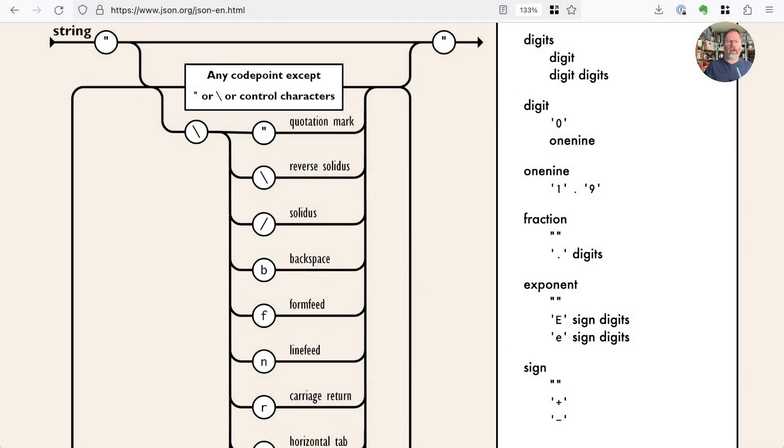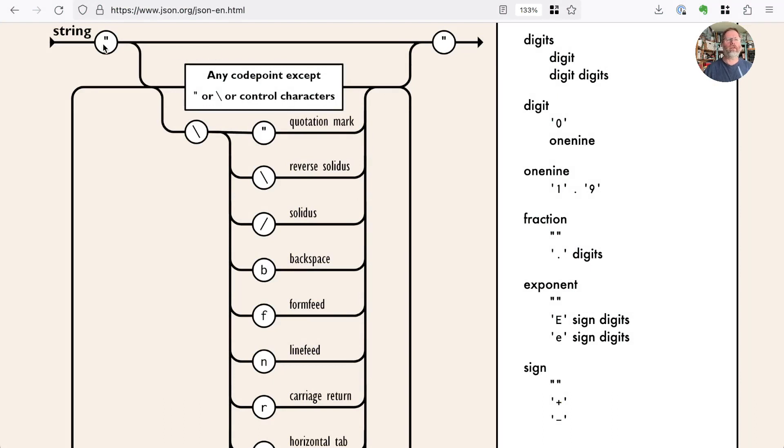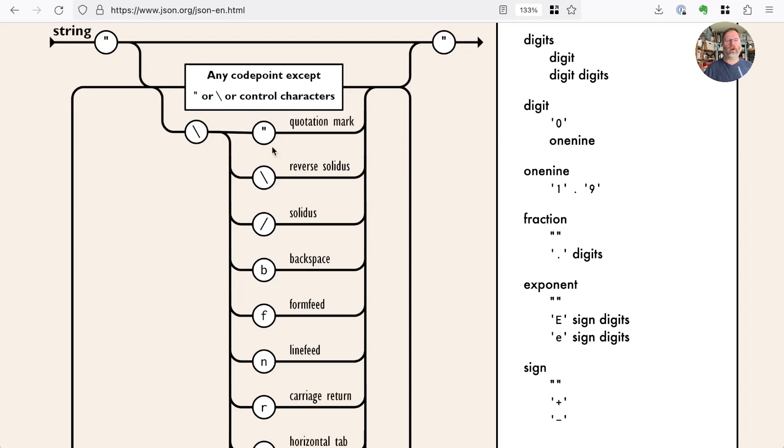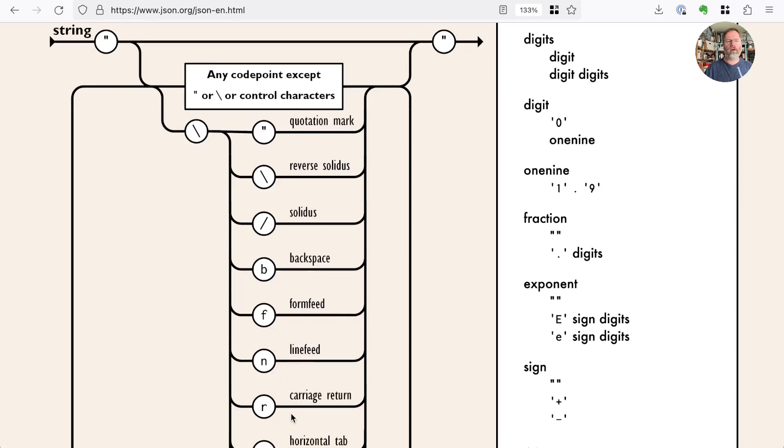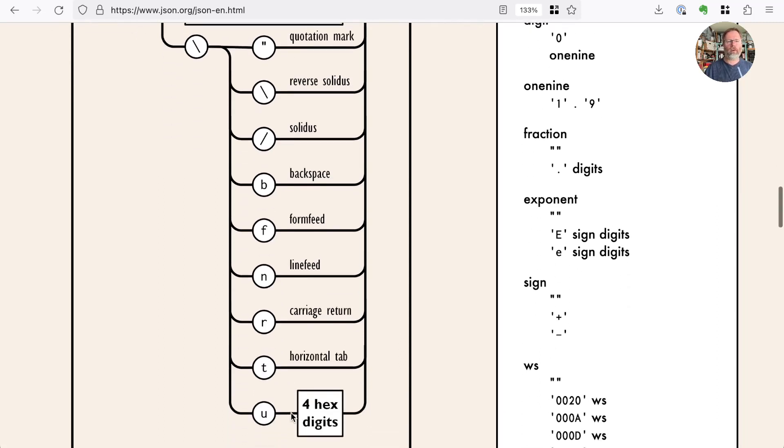We think that the only thing standing between us and being a proper JSON parser is string escapes, that is, the ability to embed special characters in a string. And here's the schema from json.org. It says that a string is a quote, any code point except a quote and a backslash or control characters, or a quote, a backslash and one of a quotation mark, reverse solidus or a backslash, solidus or a forward slash, backspace, form feed, line feed, character return, horizontal tab, or four hex digits.